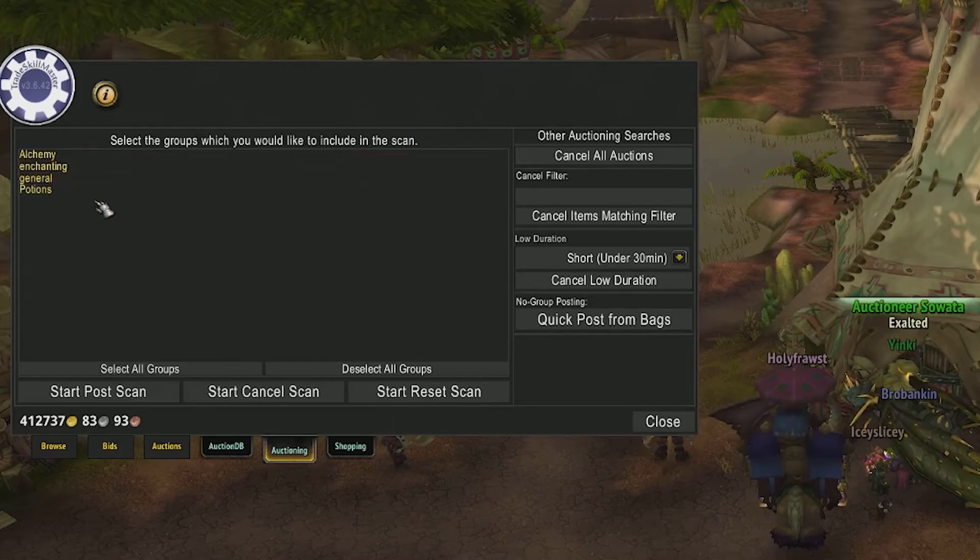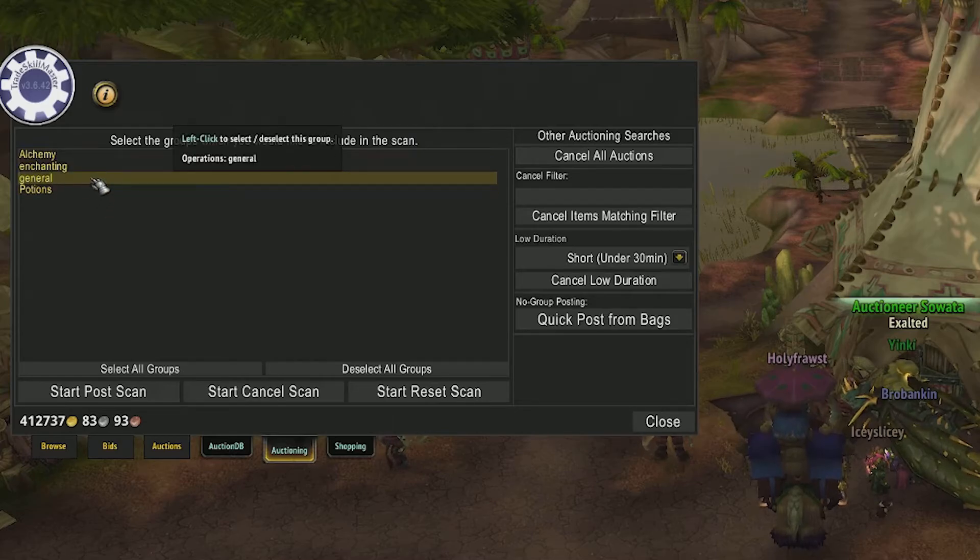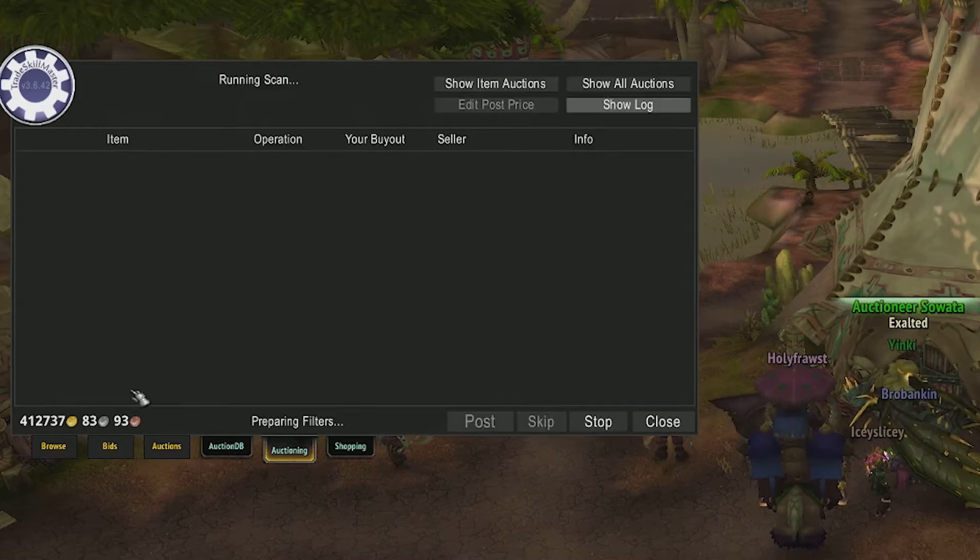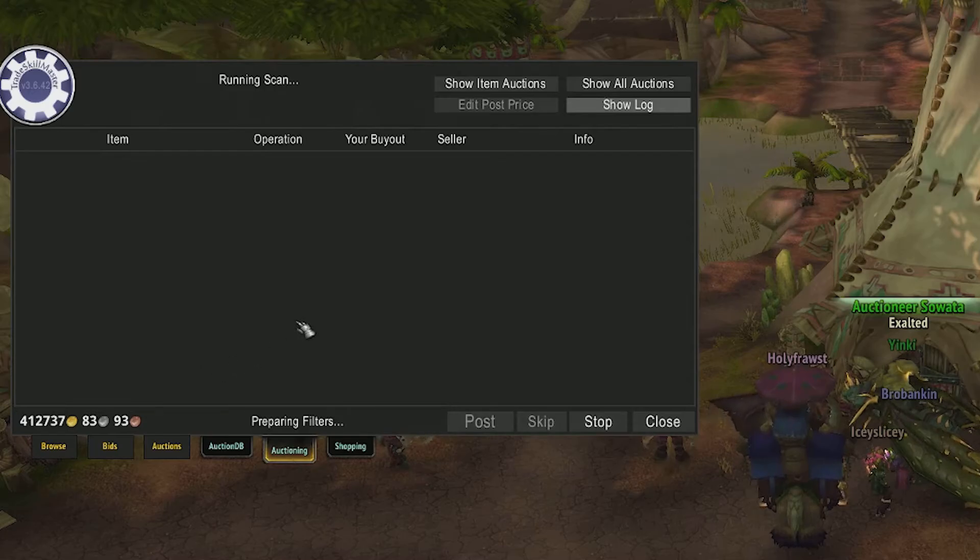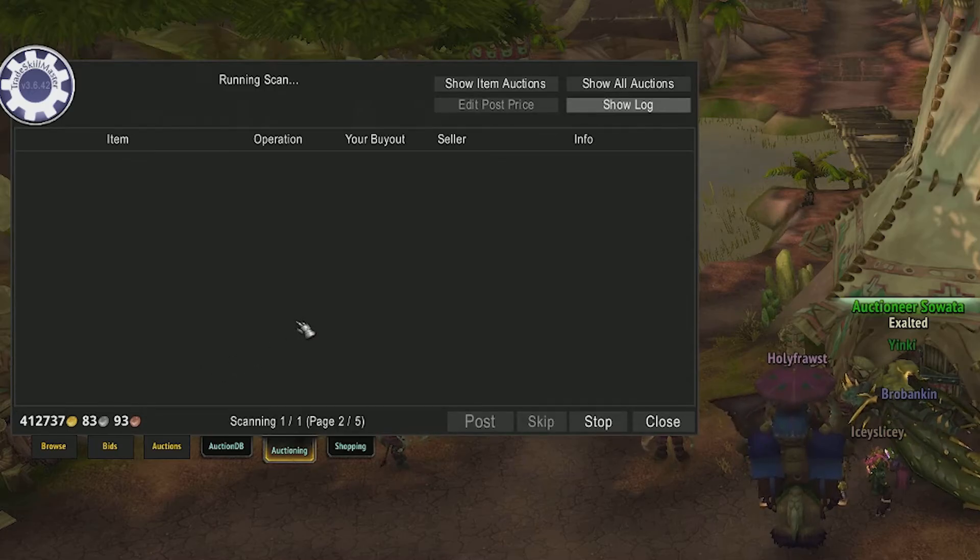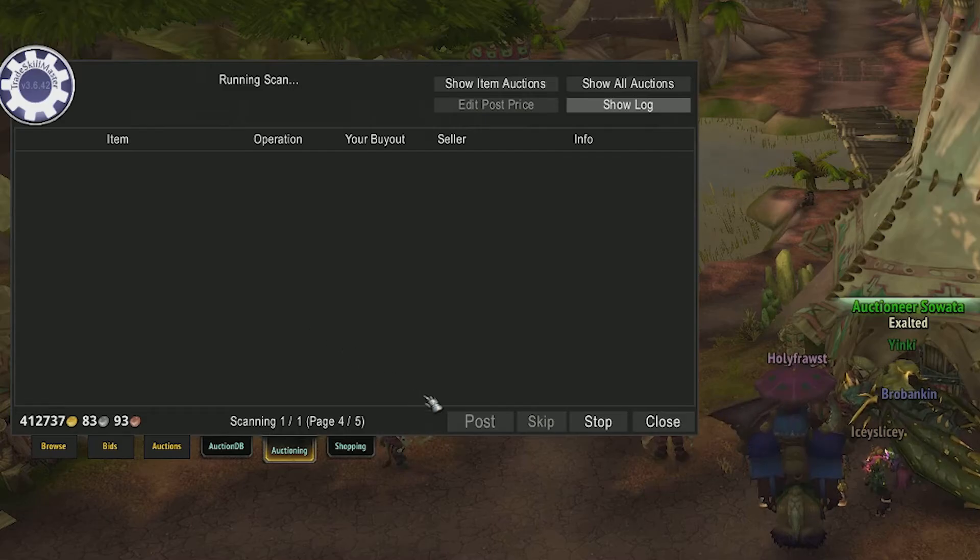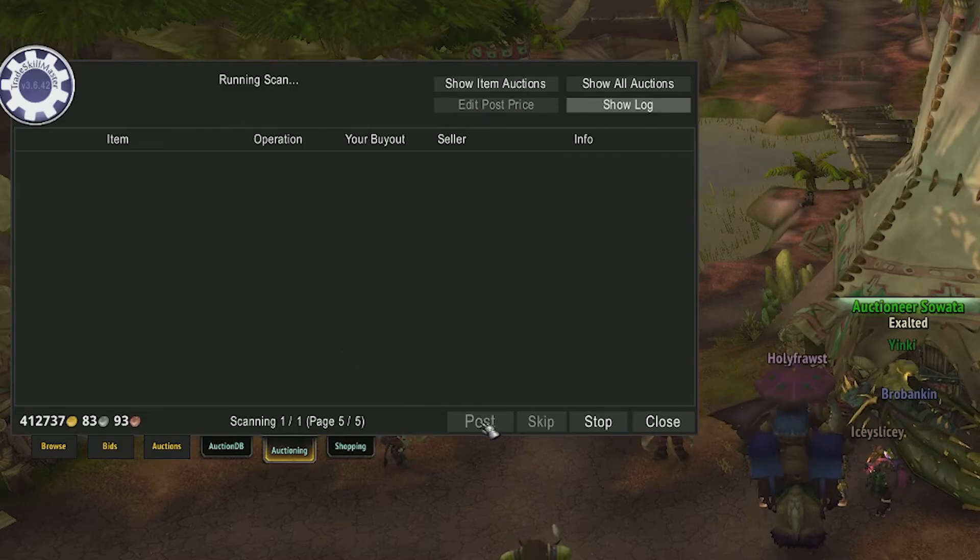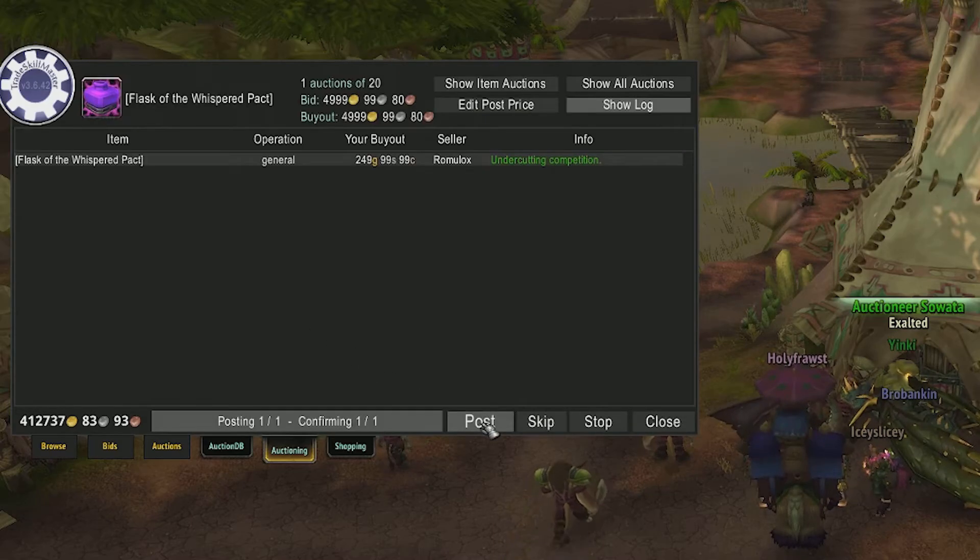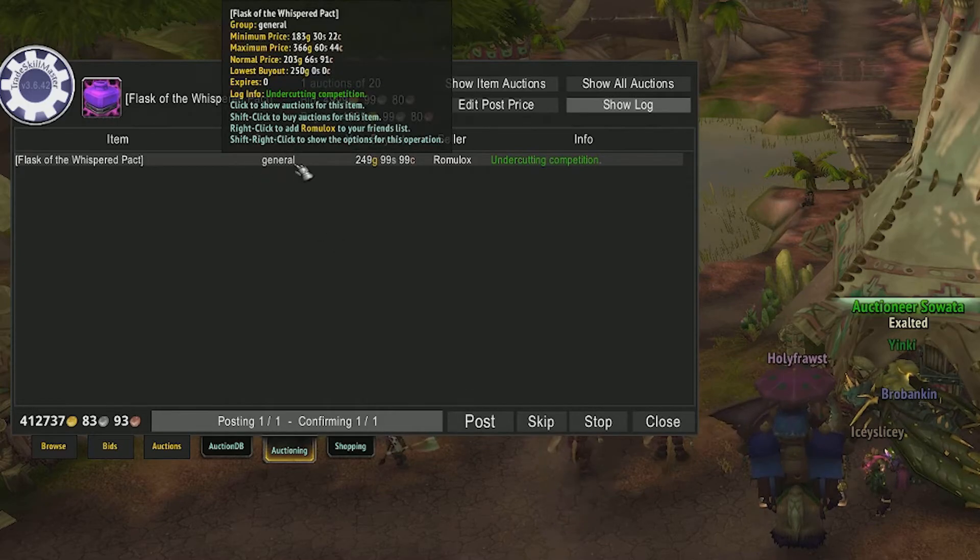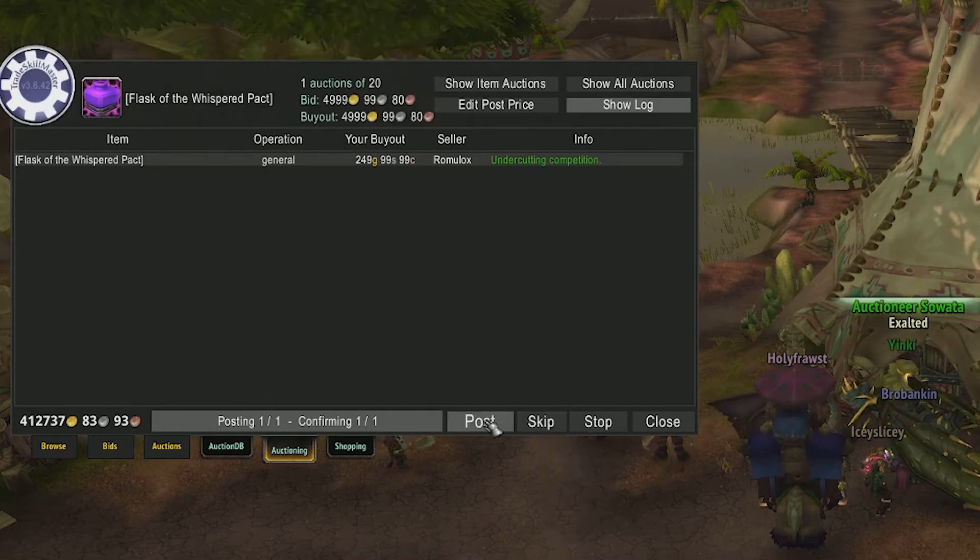Click the auctioning tab. Select the general group we just created and hit start post scan. It will then scan the auction house for those items, compare the prices, and if it's within your parameters set earlier, it will ask you to post those items. That's how you post items.